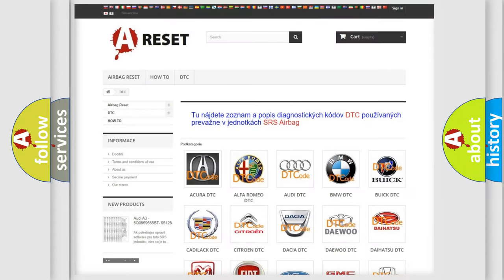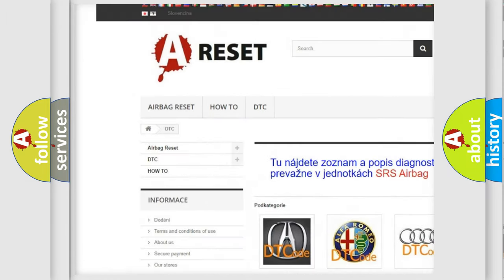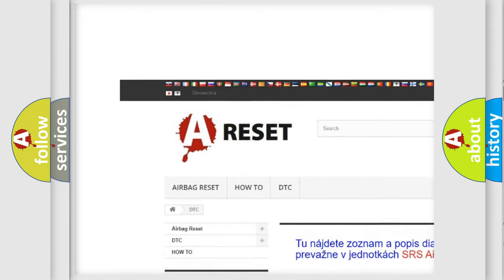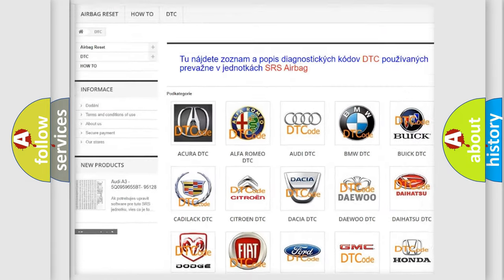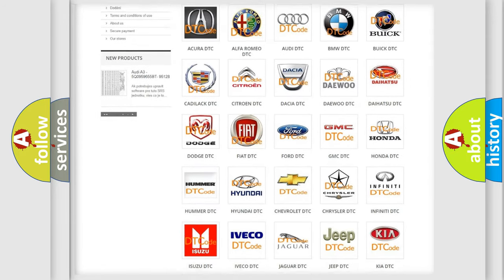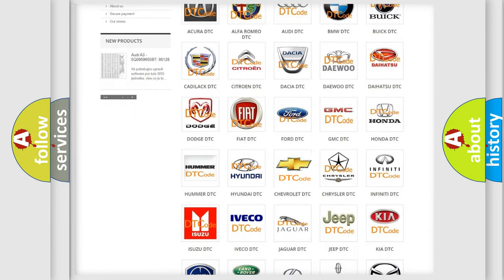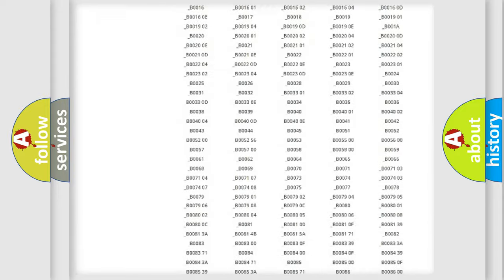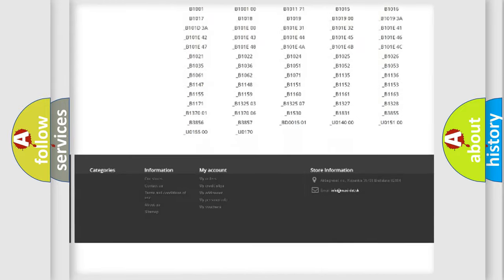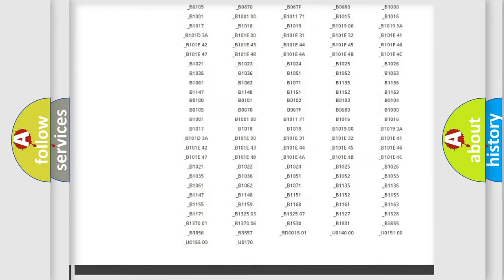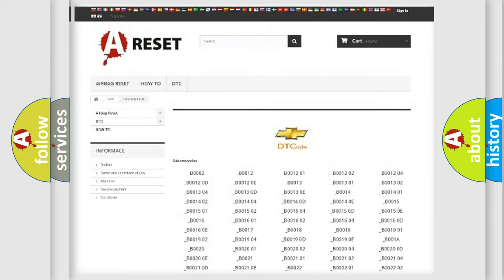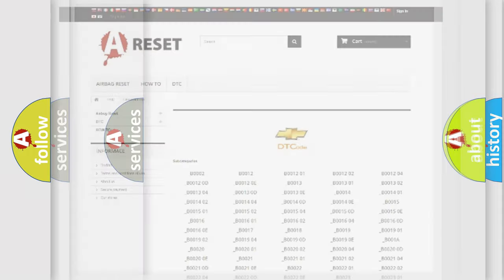Our website airbagreset.sk produces useful videos for you. You do not have to go through the OBD2 protocol anymore to know how to troubleshoot any car breakdown. You will find all the diagnostic codes that can be diagnosed in Chevrolet vehicles, and also many other useful things.